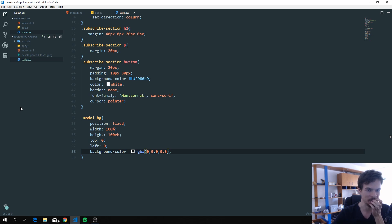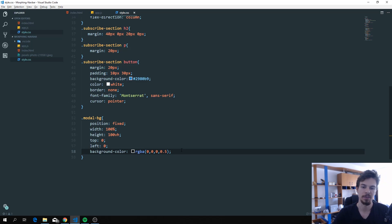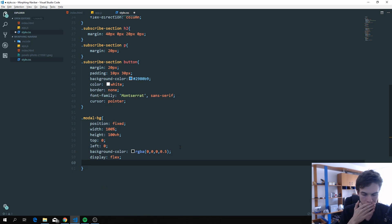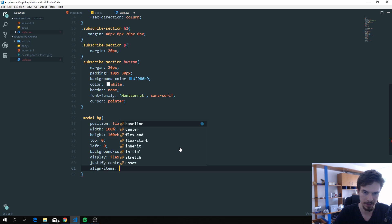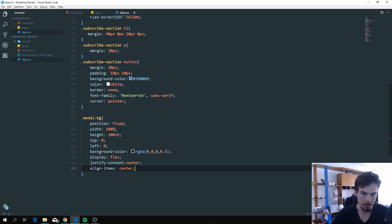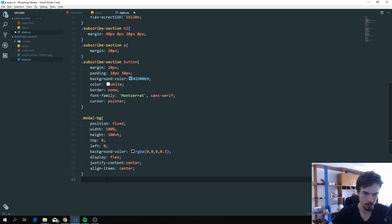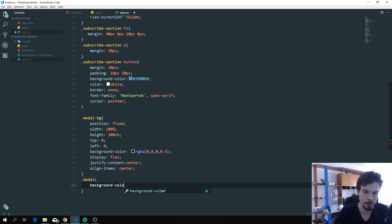Now we need to center the modal inside this. We'll use display flex, justify-content center, and align-items center. That aligns everything inside it. Now we can style the actual '.modal' box itself.